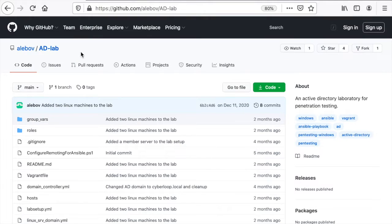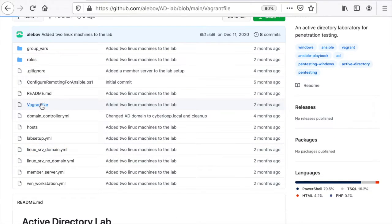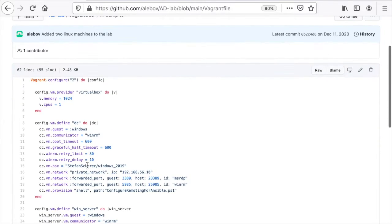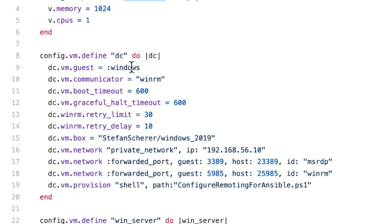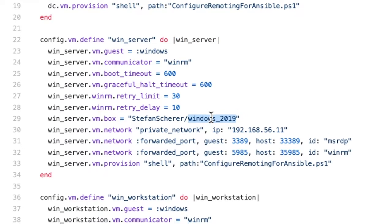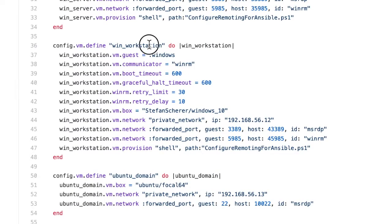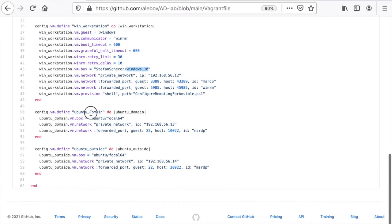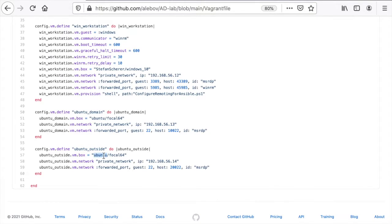I found this GitHub project, adlab from all above, which is essentially a vagrant file which defines a set of machines in a virtual box. There's the domain controller which is a Windows 2019, a Windows server machine based on Windows 2019, a Windows workstation based on Windows 10, a Ubuntu joined to the domain based on Ubuntu and another outside machine based on Ubuntu as well.